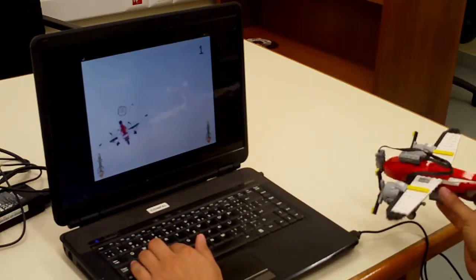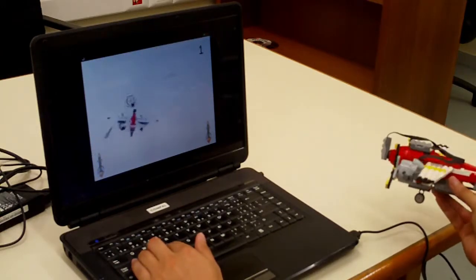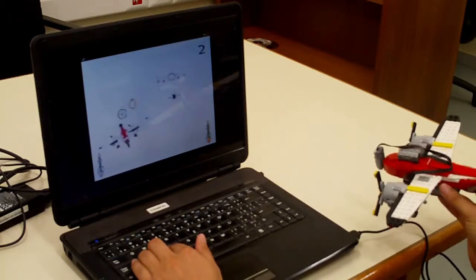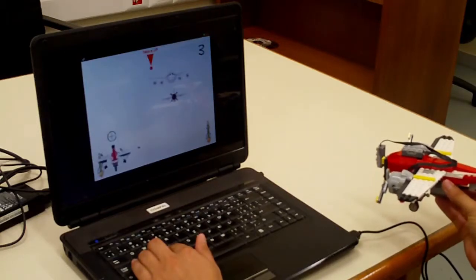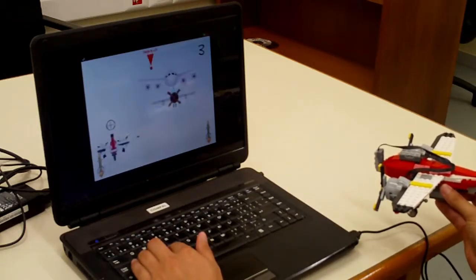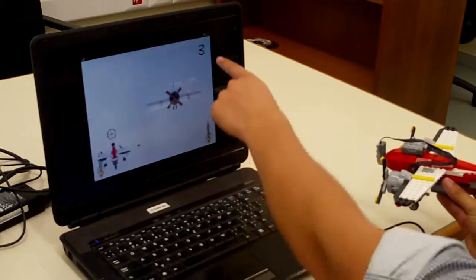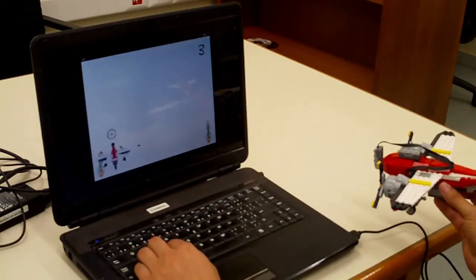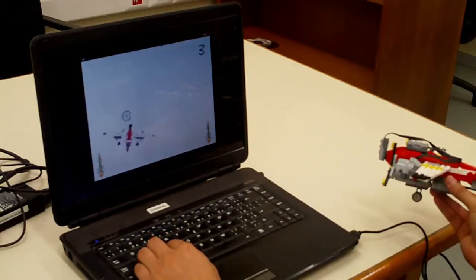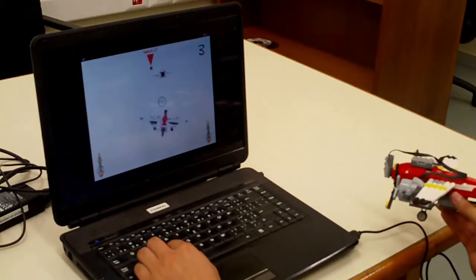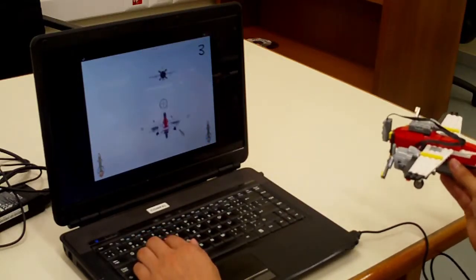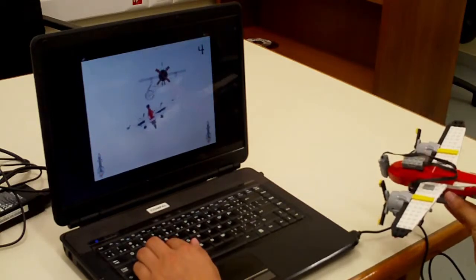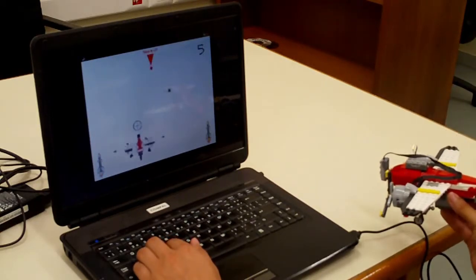So it means that when we for example shoot to public plane the game will be over. On the right side, on the right corner, on the top, there you can see my score.